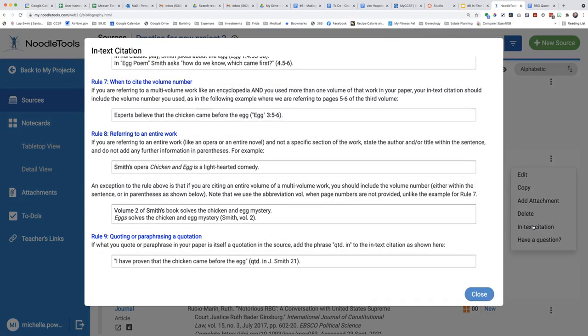This will provide you with nine of the rules for MLA style in-text citations. As an example, we are quoting the journal article about Justice Ruth Bader Ginsburg.